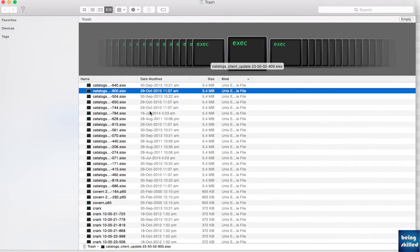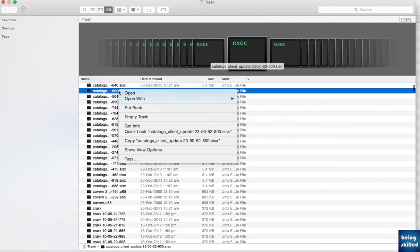Suppose you want to restore any file which you have deleted and it has reached the Trash. Mac OS X doesn't really allow you to restore multiple files at once, but it allows you to put back or restore a single file at a time. So if you right-click on it, you will see 'Put Back'.